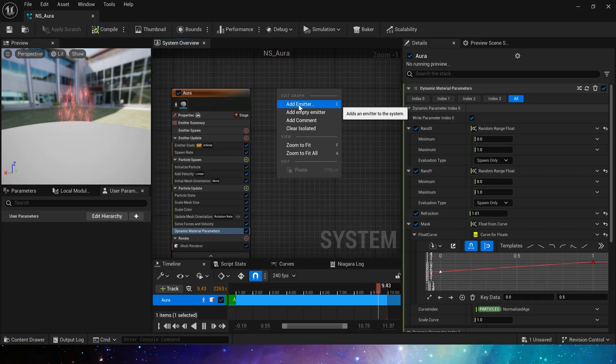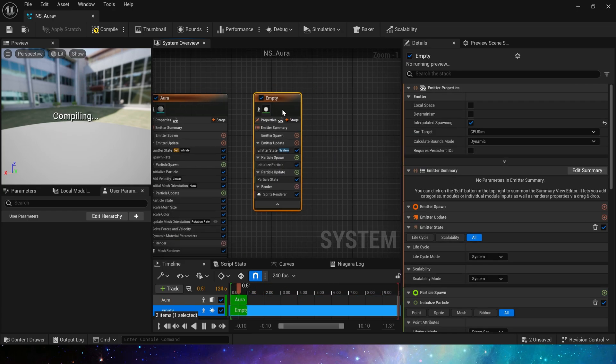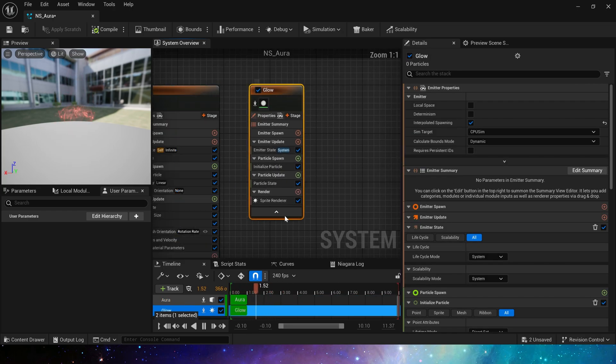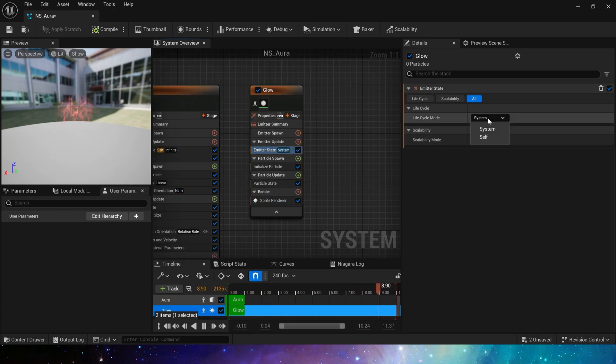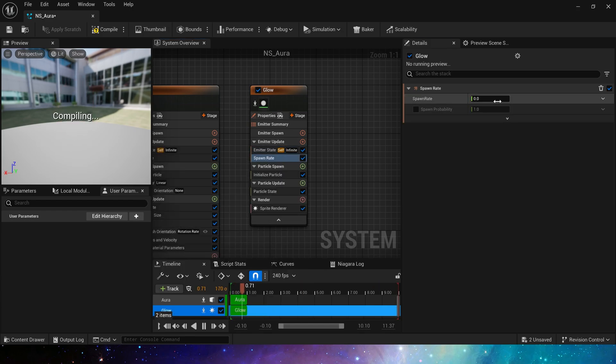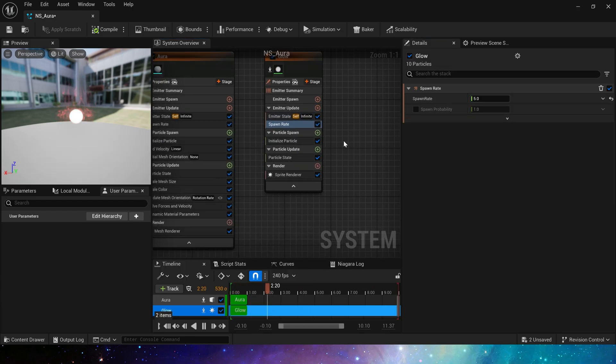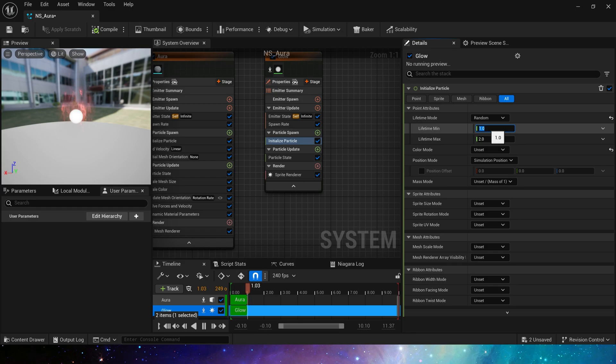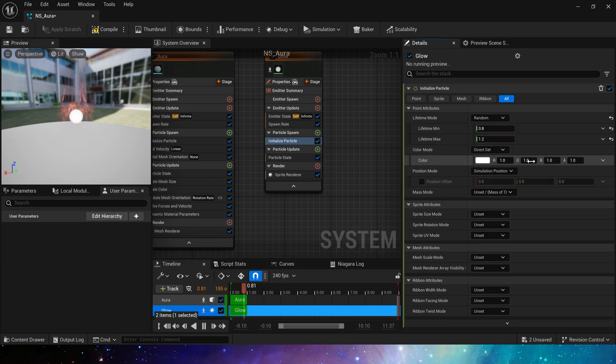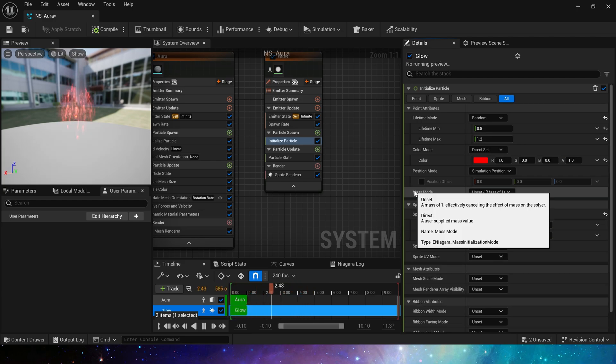Then we add a glow, which we have done many times. It's very simple. Self, infinite. Change the spawn rate to 5, then set a random lifetime from 0.8 to 1.2. The color is also set to red by default and the size from 30 to 50.